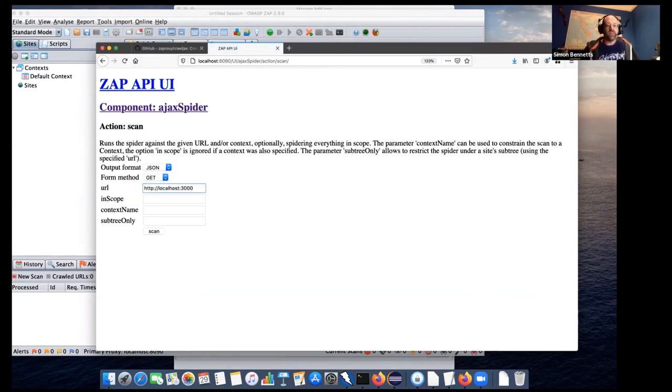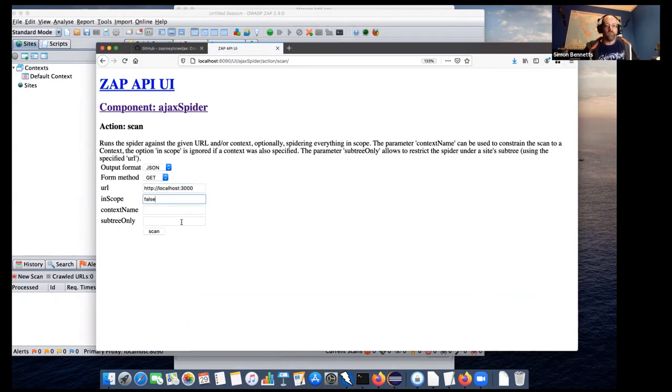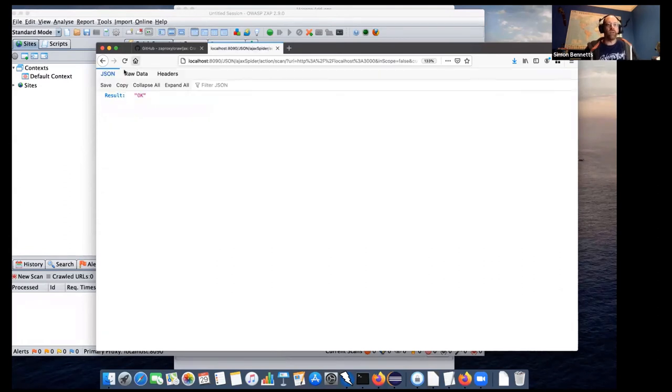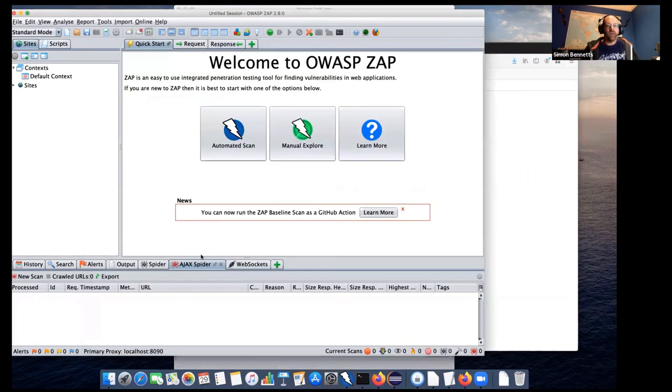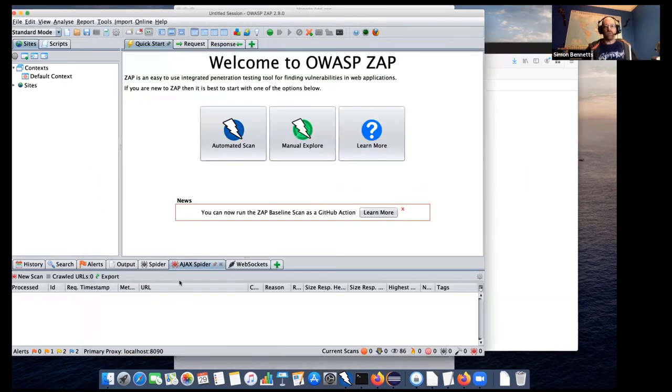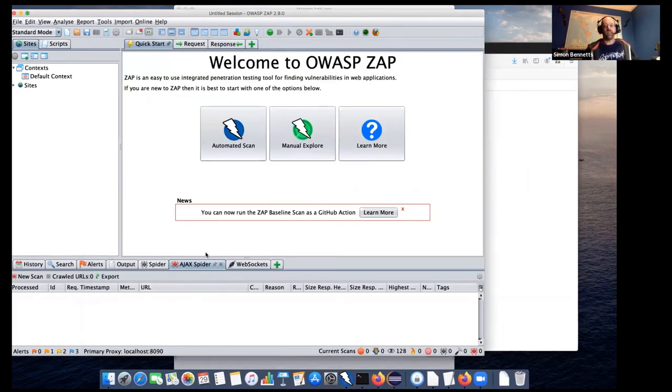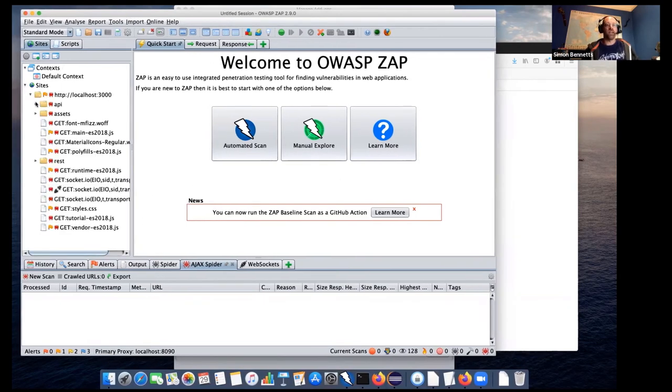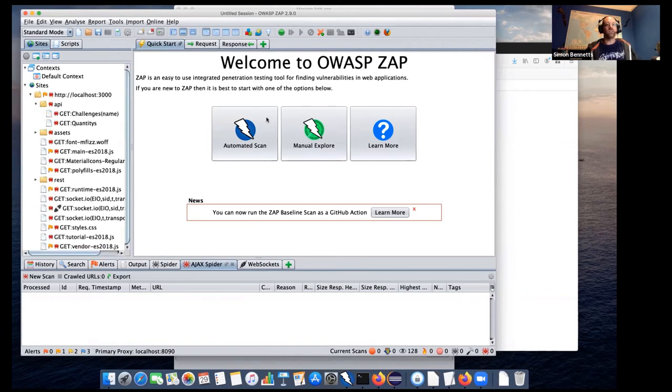And then we can go to the actions, and we've got a scan action, just the same as with the Spider. I'll make that bigger. So it's 3,000. In scope, false. Subtree only, false. And hopefully that's it. And we get an OK result, and we will see. Now, one thing that's worth noting is we don't actually, the Ajax Spider tab isn't being updated. That's one of the few things which we don't have good integration with the API, but you can see it is actually progressing.